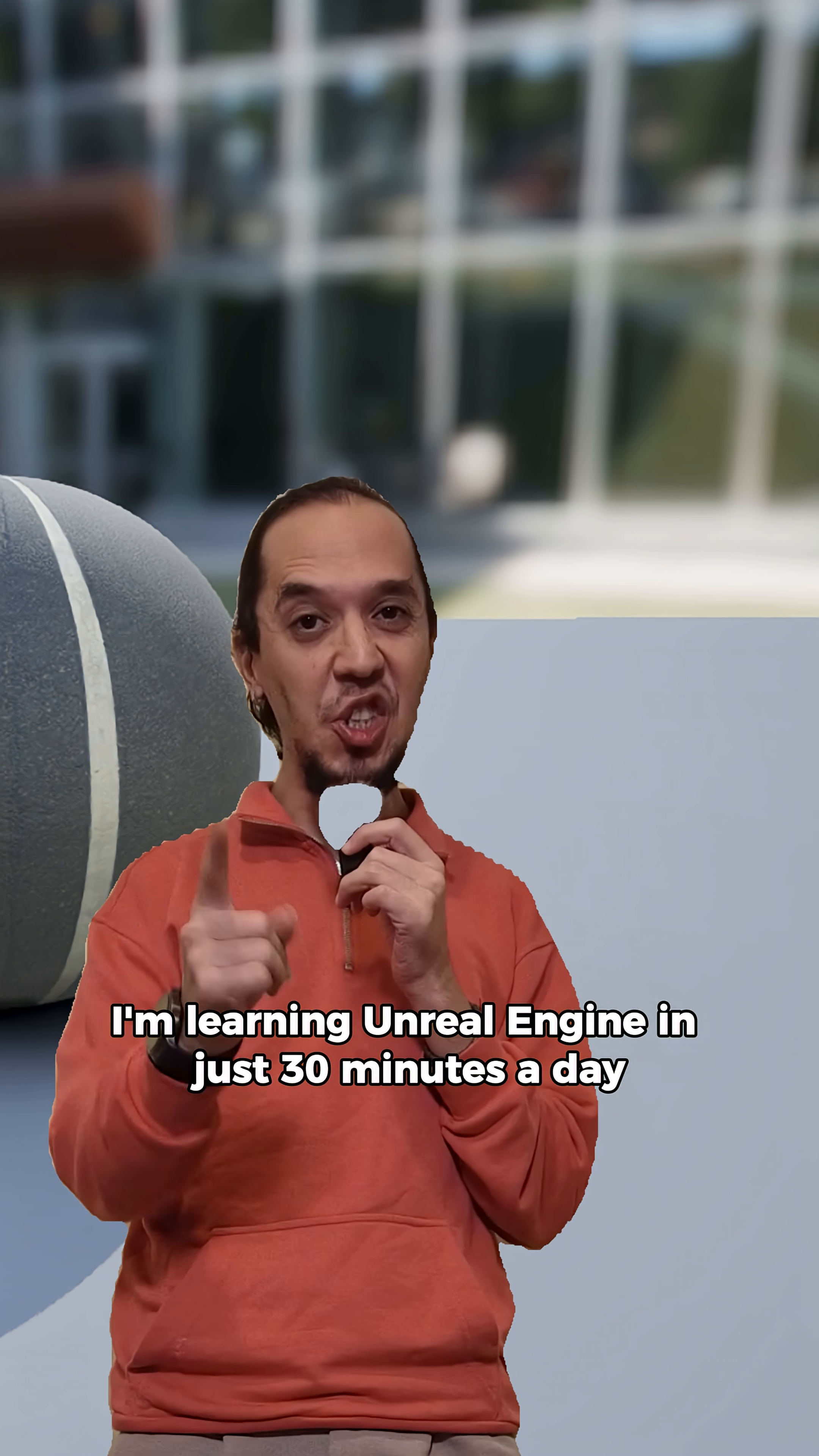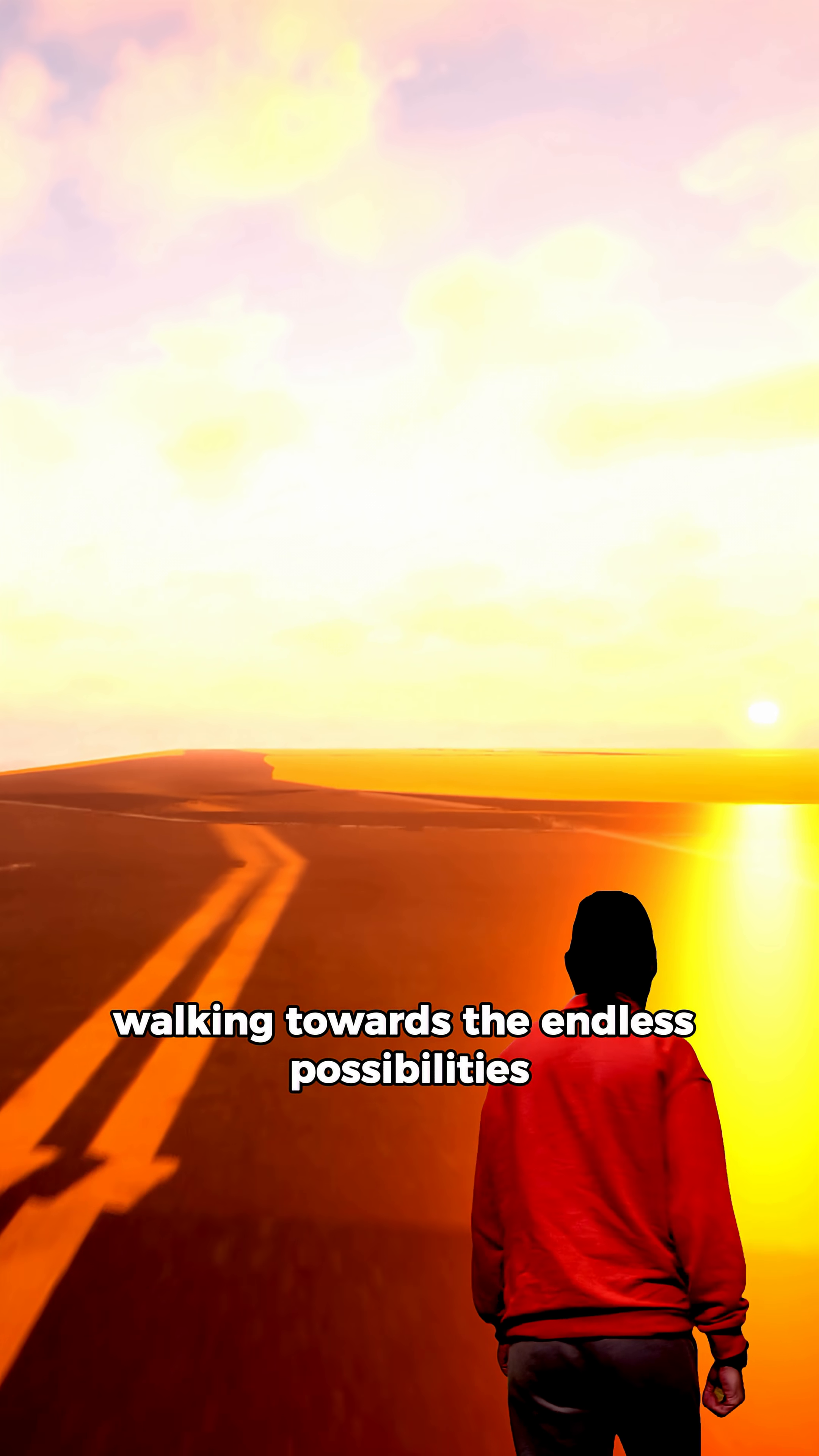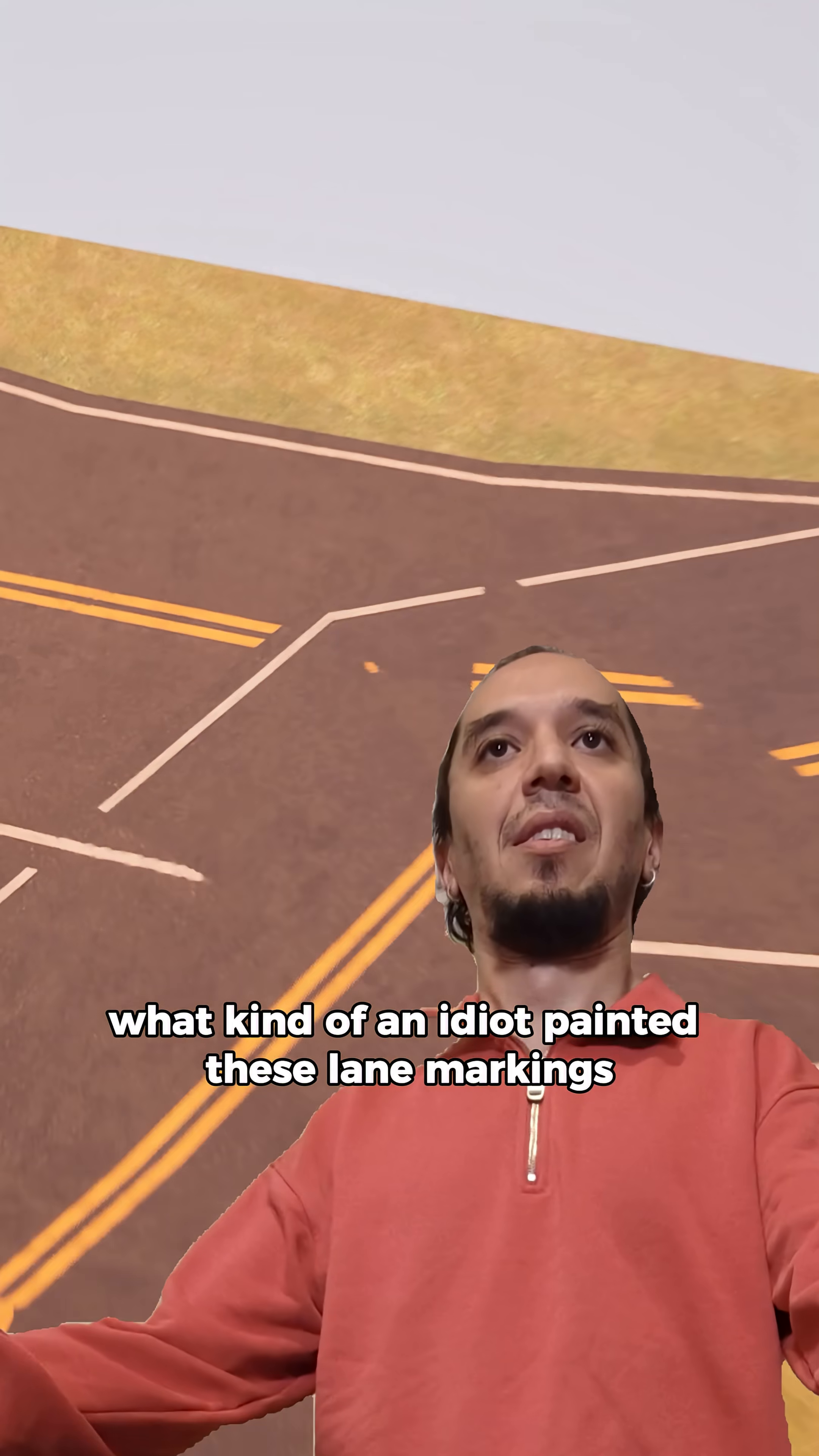I'm learning Unreal Engine in just 30 minutes a day. Day 57, I'm walking in a beautiful sunset, walking towards endless possibilities. Wondering what will I encounter? What kind of an idiot painted these lane markings?